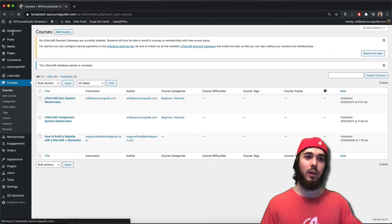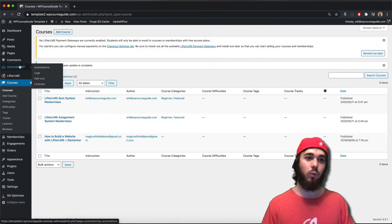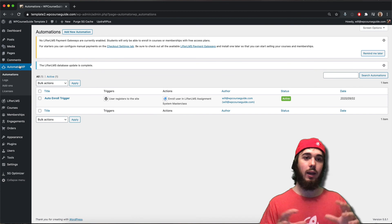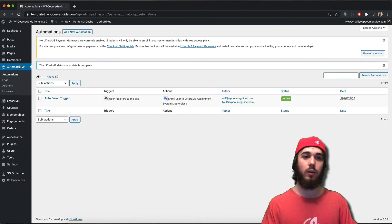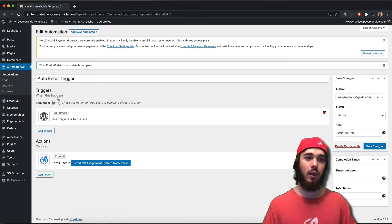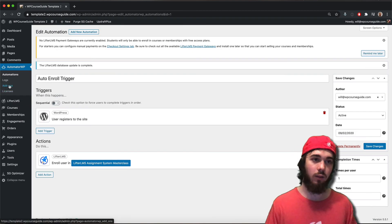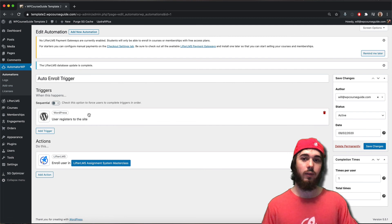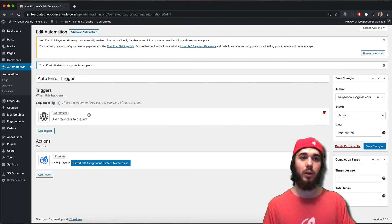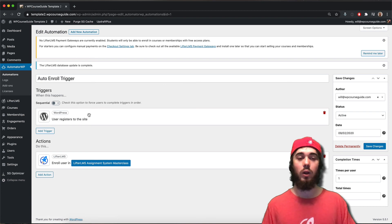I'm working with the free tools here but Automator WP does have paid add-ons that add even more triggers and actions. If you're familiar with Zapier this is going to be a pretty familiar interface where you can set up automations, track everything in the logs, and have all sorts of triggers running inside WordPress. This has been Will Middleton from WPCourseGuide.com — thanks for joining me in this video and I'll see you in the next one.